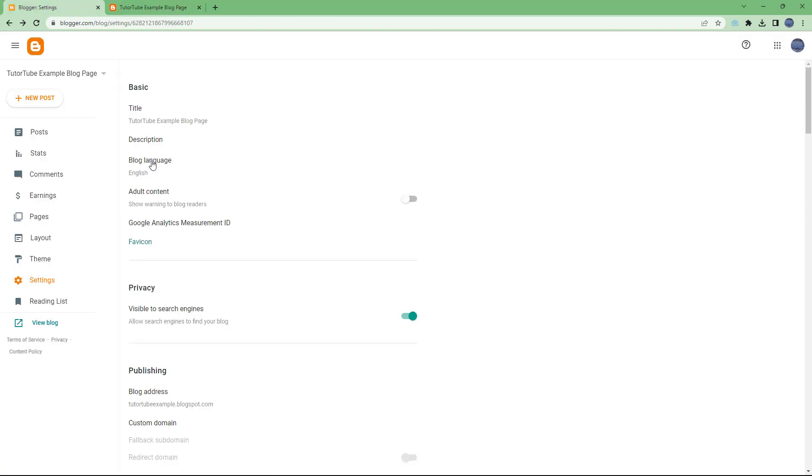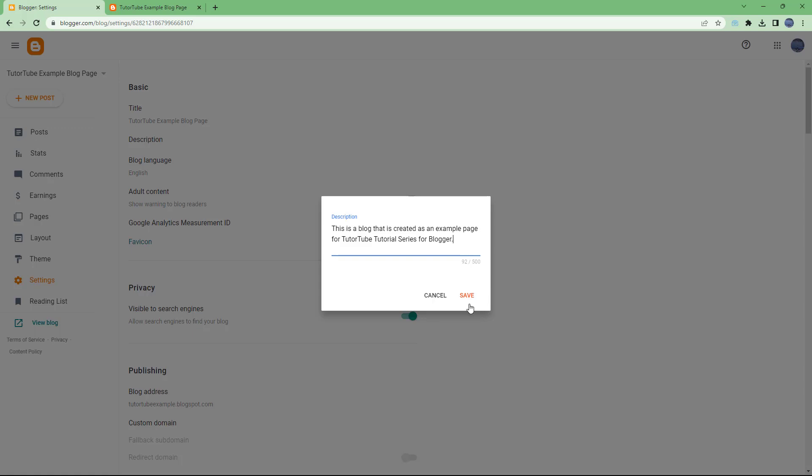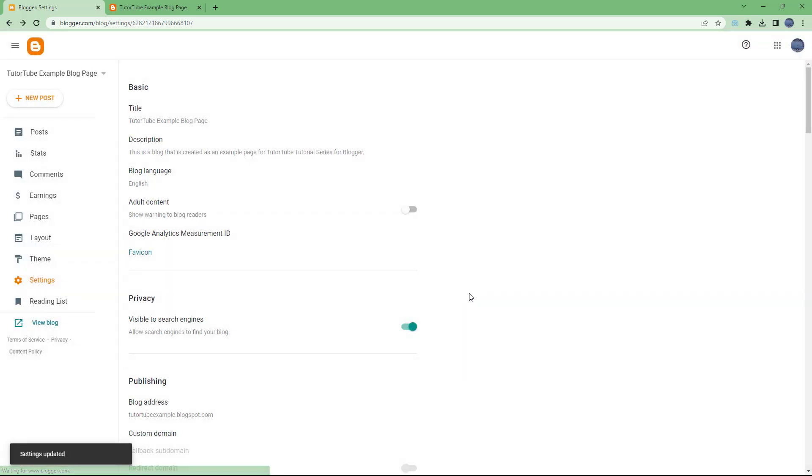Apart from that, I can add in a description. For example, this is a blog that is created as an example piece for TutorTube tutorial series for Blogger. So I can type this in and click on Save right here.